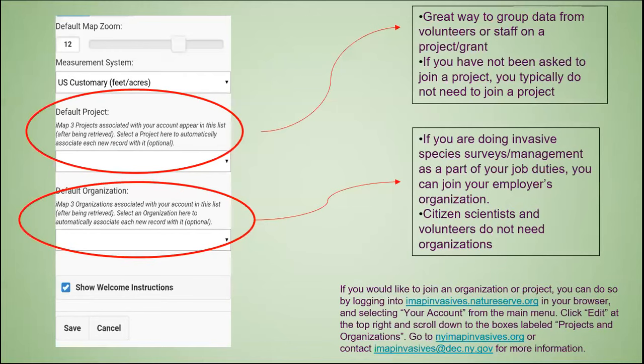Next, you will see the option to select any projects or organizations. This ensures that any observations made will default to what you select. If you joined any projects or organizations within your IMAP account, you can set defaults here. Most iMapInvasives users are volunteers and may not have an organization affiliated with their IMAP account. If this is the case for you, you can skip these steps. You are also able to enter these manually later on.